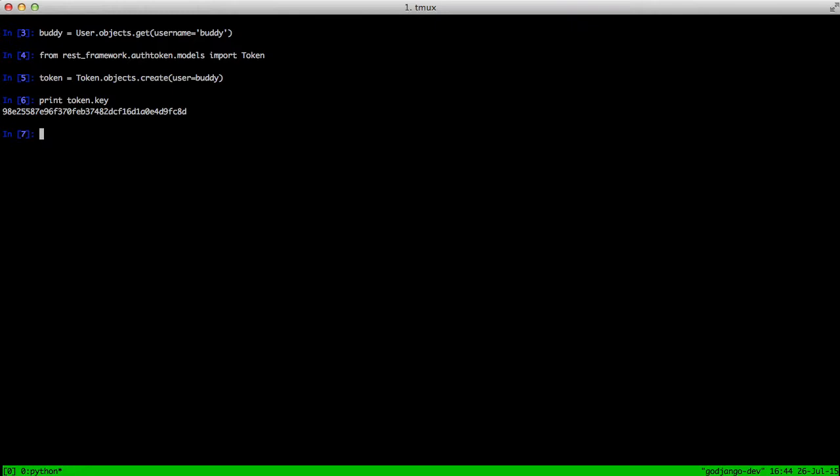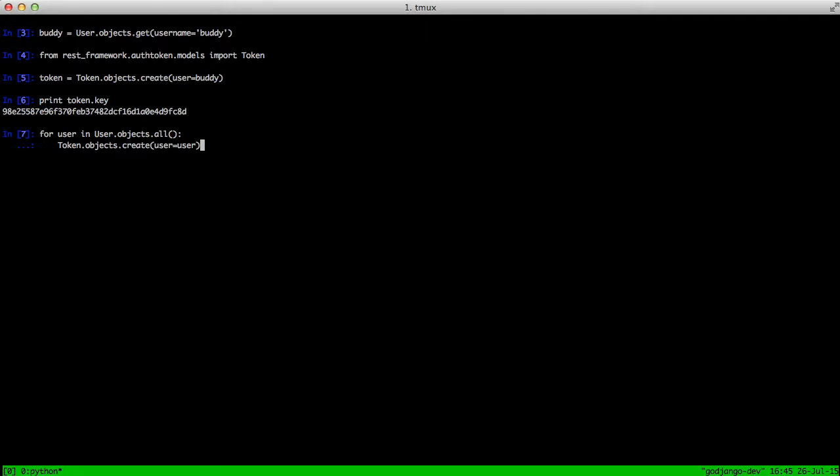Another thing to note is if you have a whole bunch of users already and you're adding token authentication after the fact, then you're going to need to go ahead and generate tokens for people. And you can do that with a simple for loop like we're doing here. You just get all the users and then do a creation again like we did above. And then at that point, all your existing users have the opportunity to use tokens.